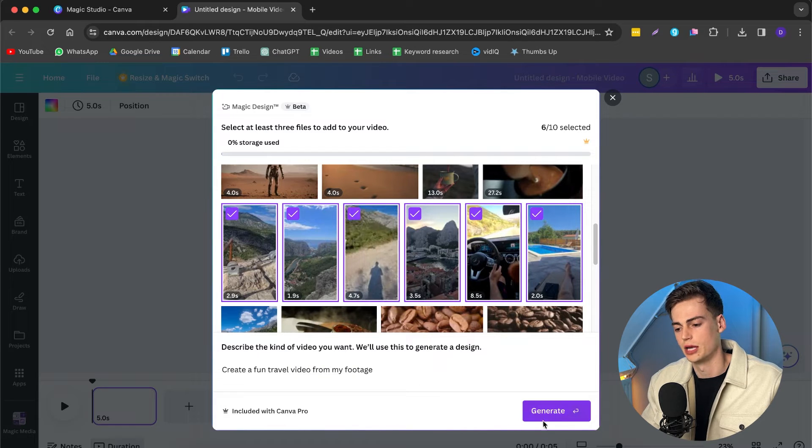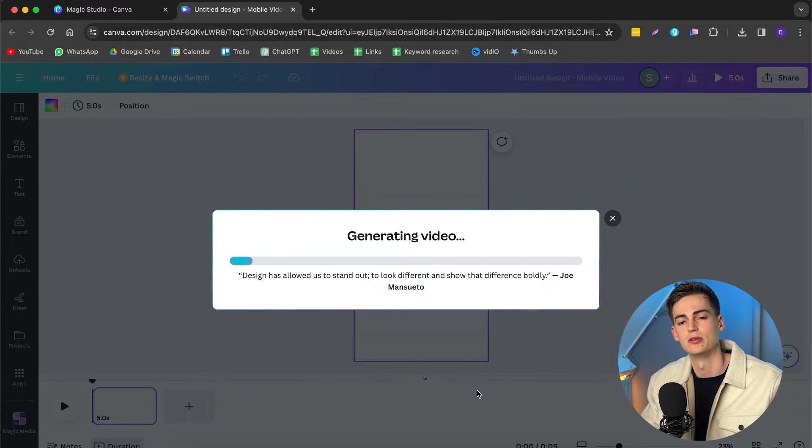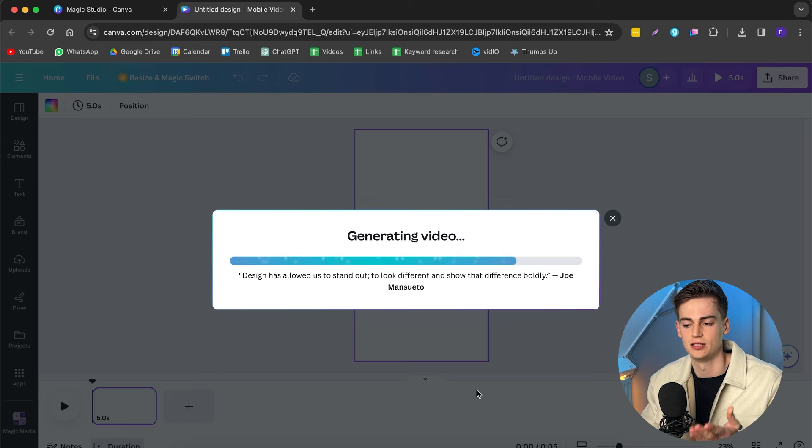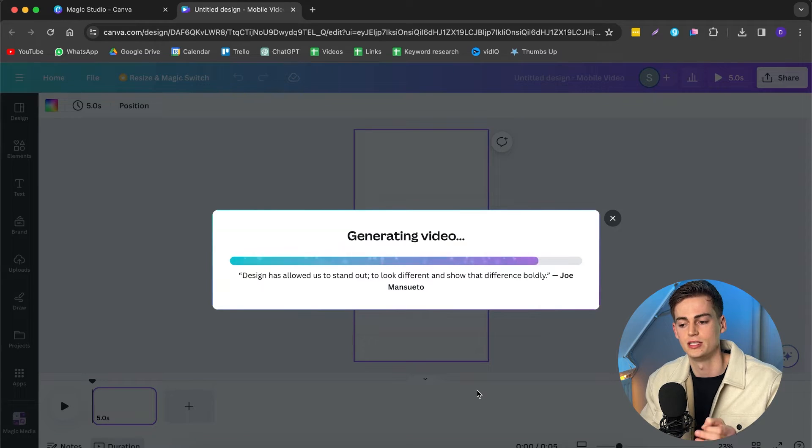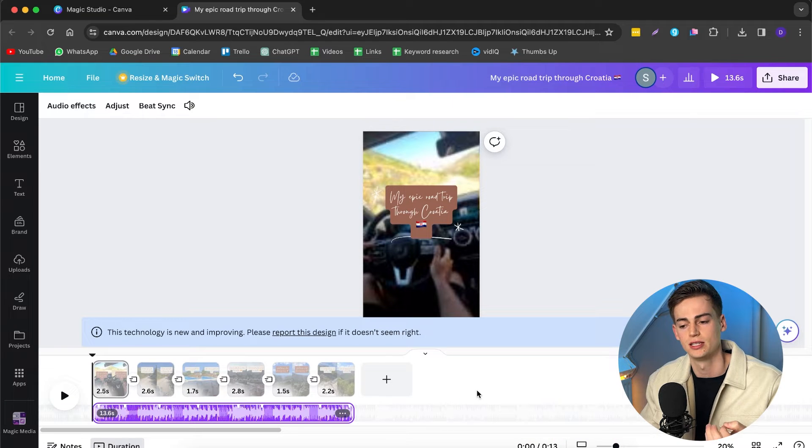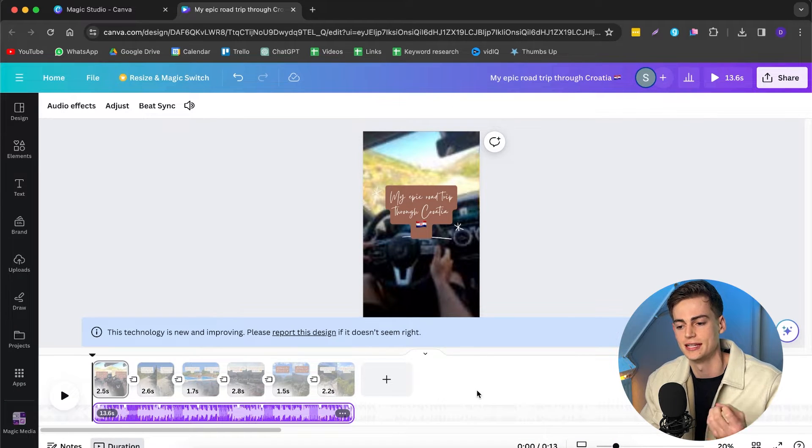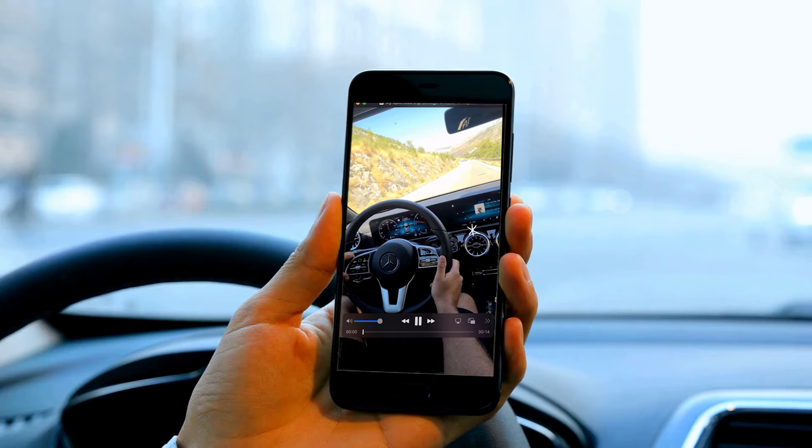Now, once we are happy with that, we can click on generate. And now it starts generating our video. This generally works pretty fast. As you can see right now, it's already almost done. It takes like 10 to 20 seconds to generate this. And now our video is pretty much done. So let's take a look at it right now.